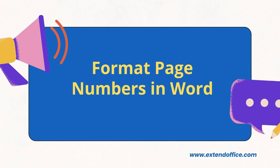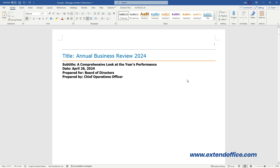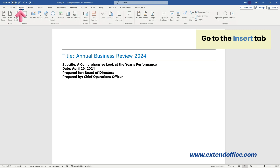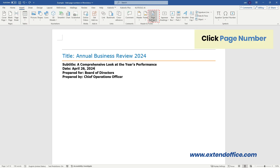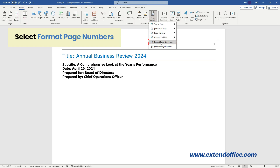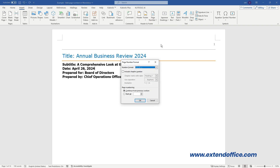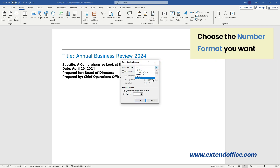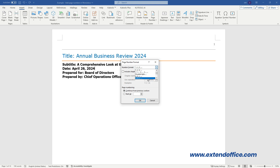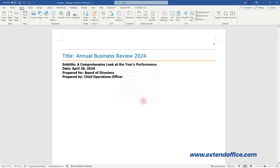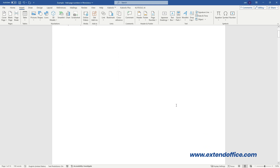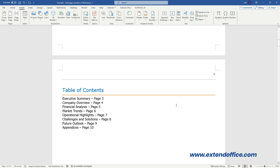Format Page Numbers in Word. To customize the format of your page numbers, go to the Insert tab and click Page Number. Select Format Page Numbers. In the Format Page Number dialog box, choose the number format you want. Here I chose the uppercase English letters ABC. Click OK. The number format of the page numbers are successfully changed.